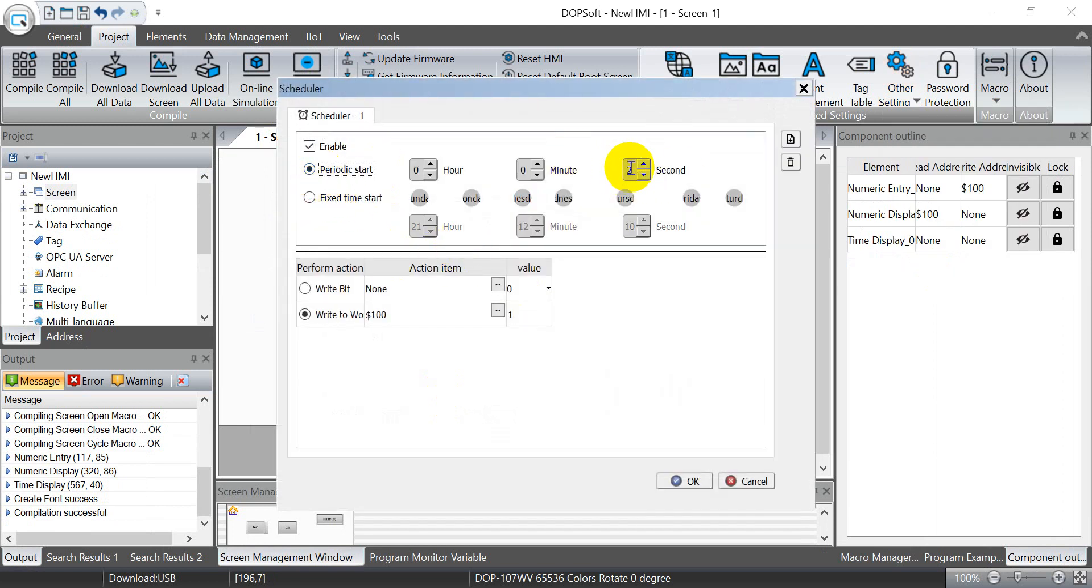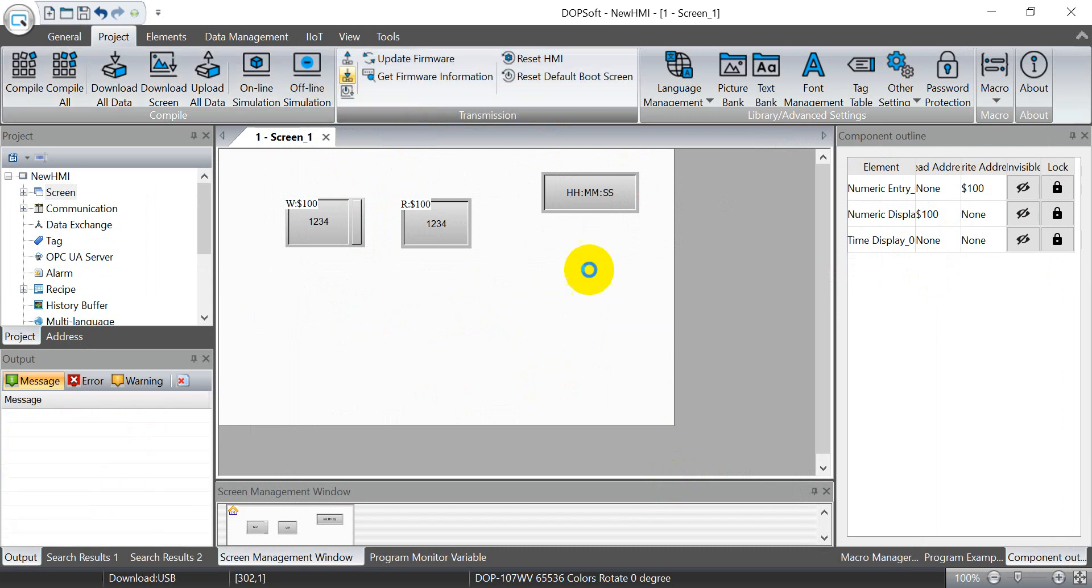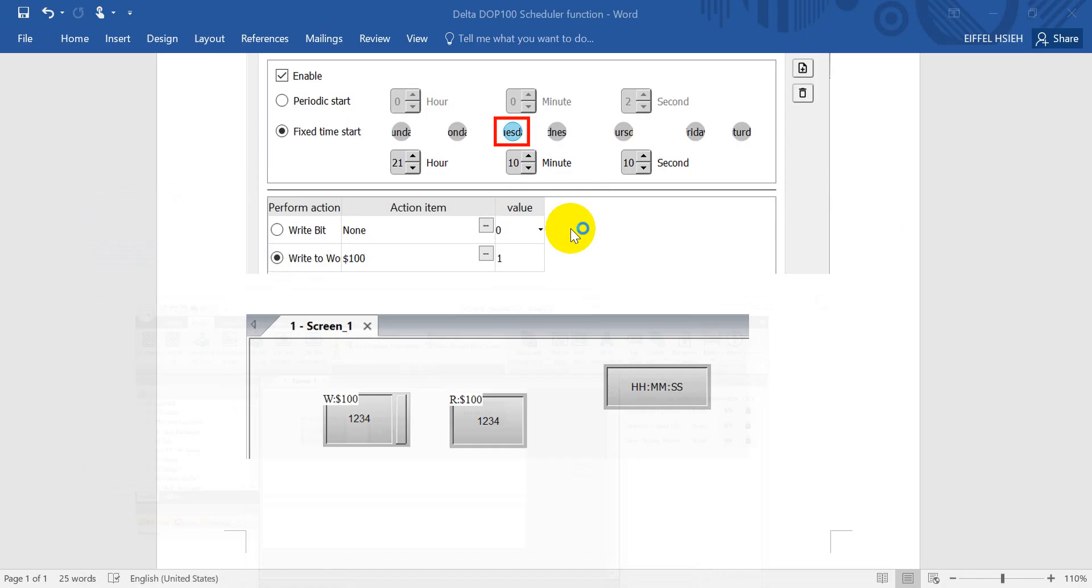So every two seconds we will write the value. So now we can change, go to offline simulation again.